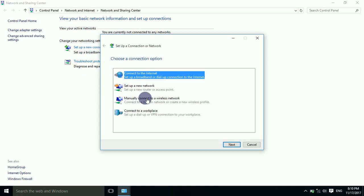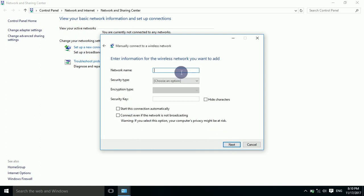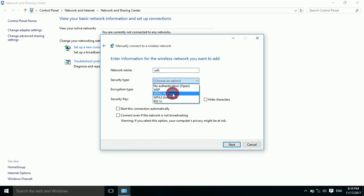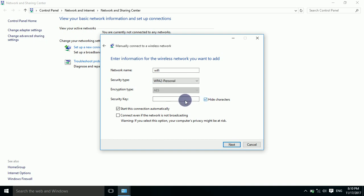Look for 'Manually connect to a wireless network'. Next, write in the SSID name that you have, then go to security type and select your type. Here, put in the password. Check 'Connect even if the network is not broadcasting', then press Next.